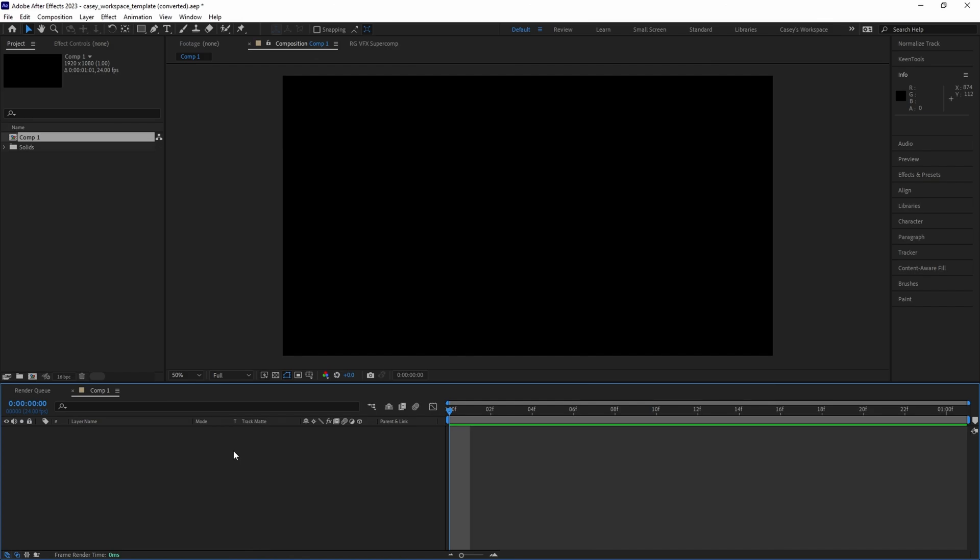In this video we're going to go over how to do a quick and easy lightning effect using the free Saber plugin from Video Copilot.